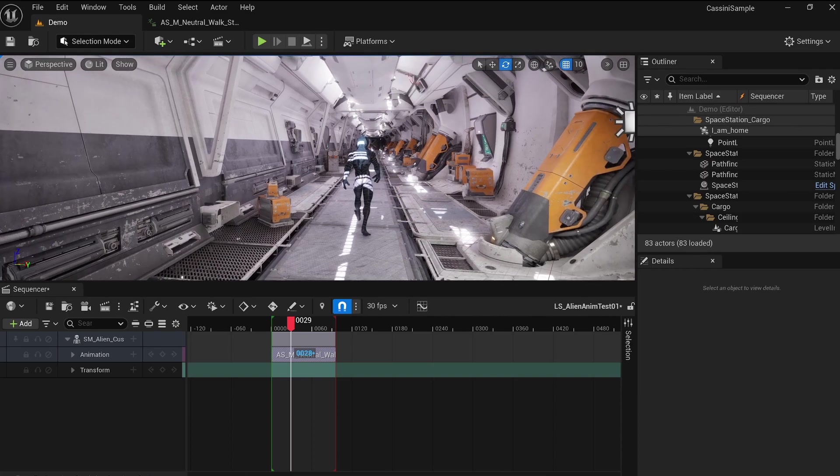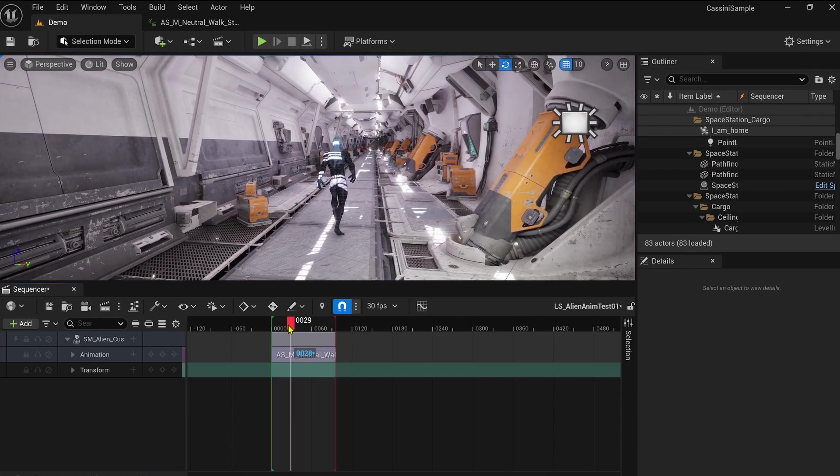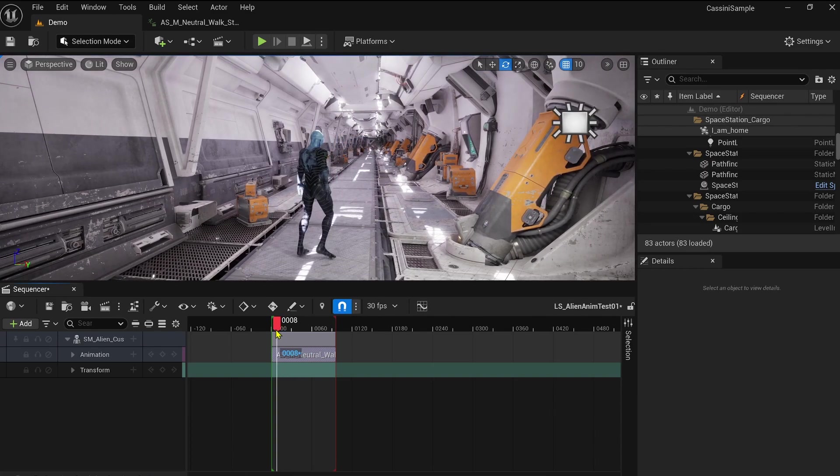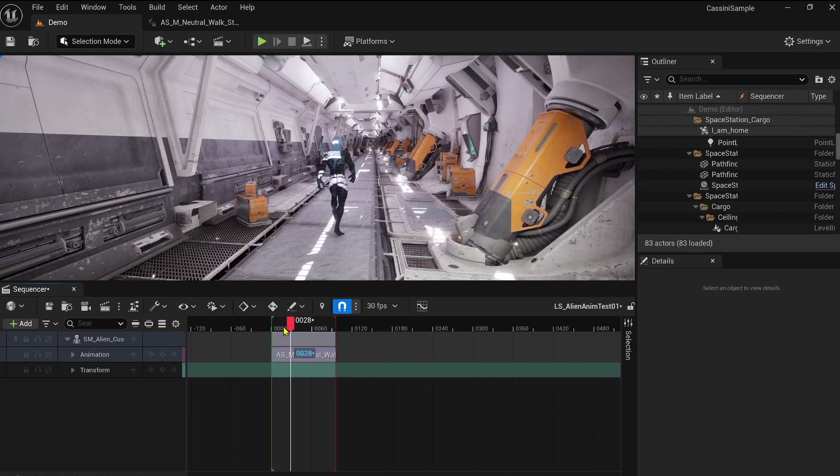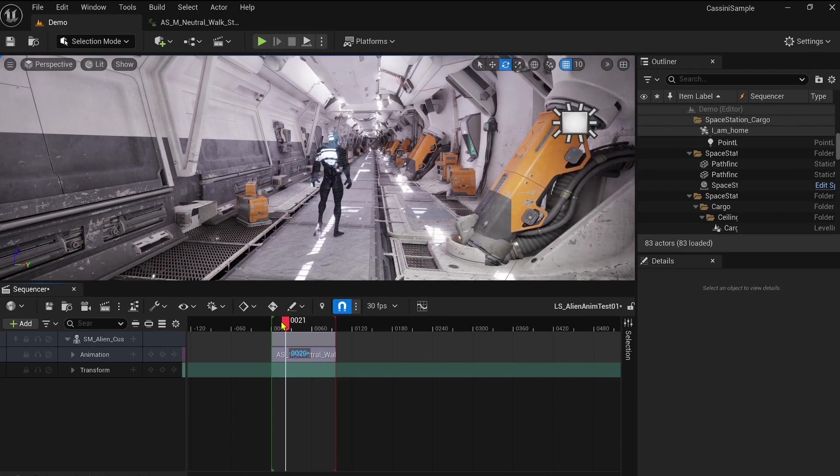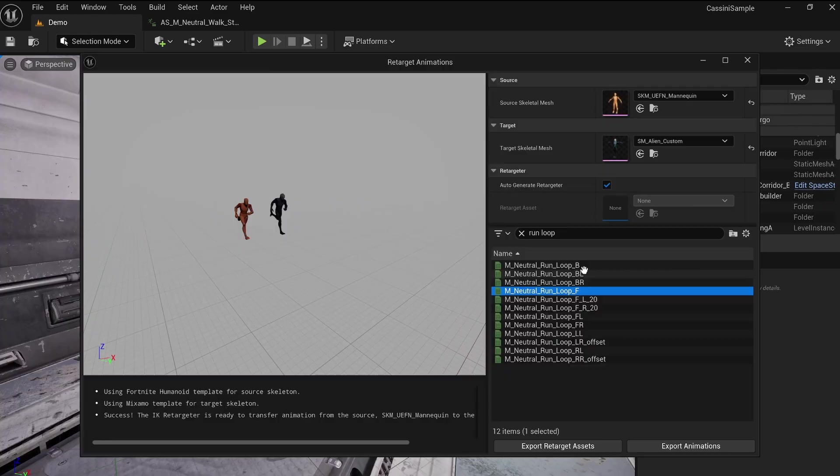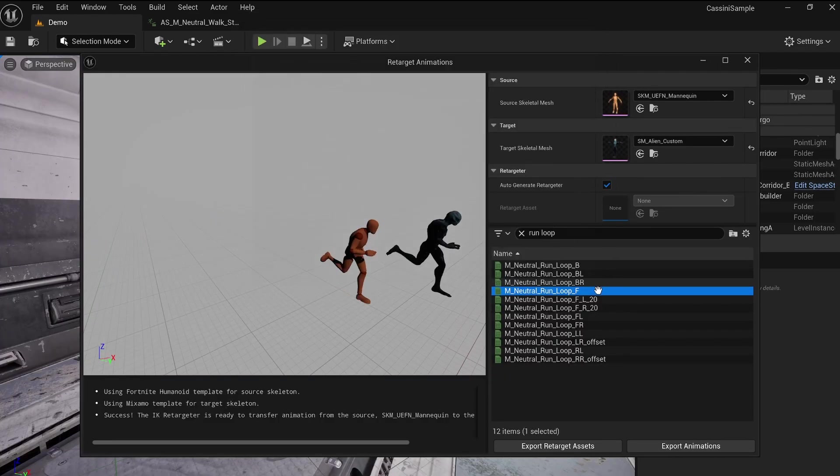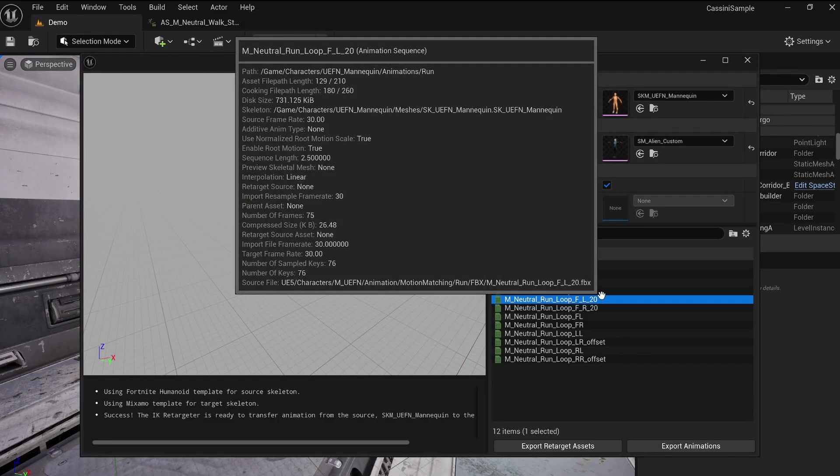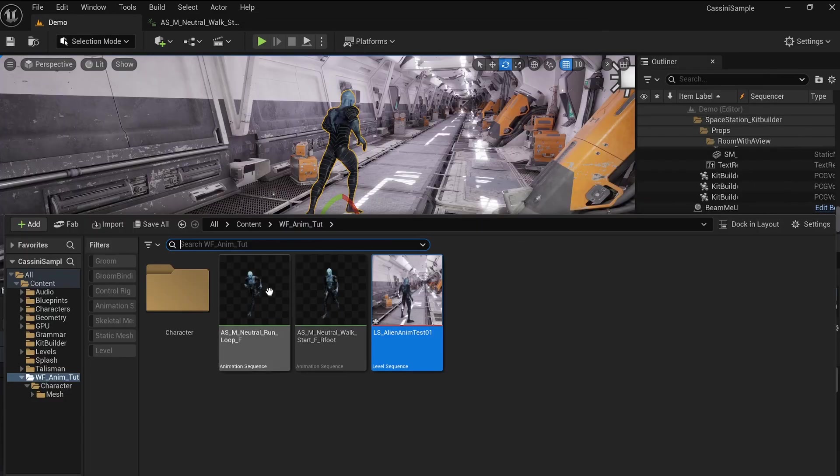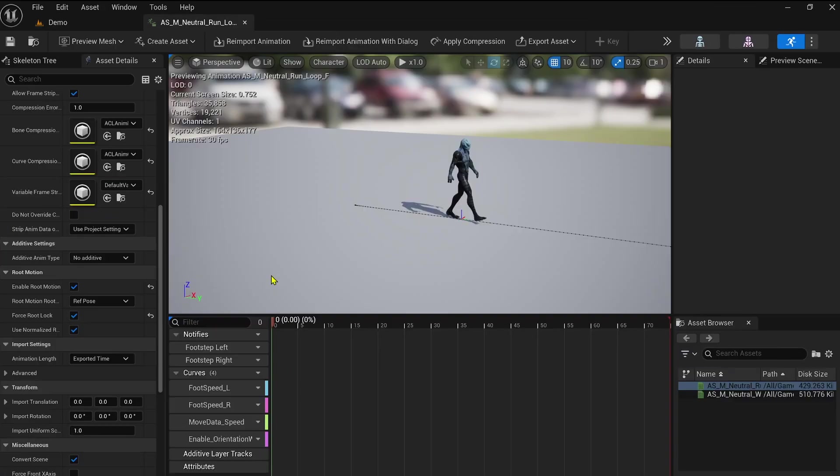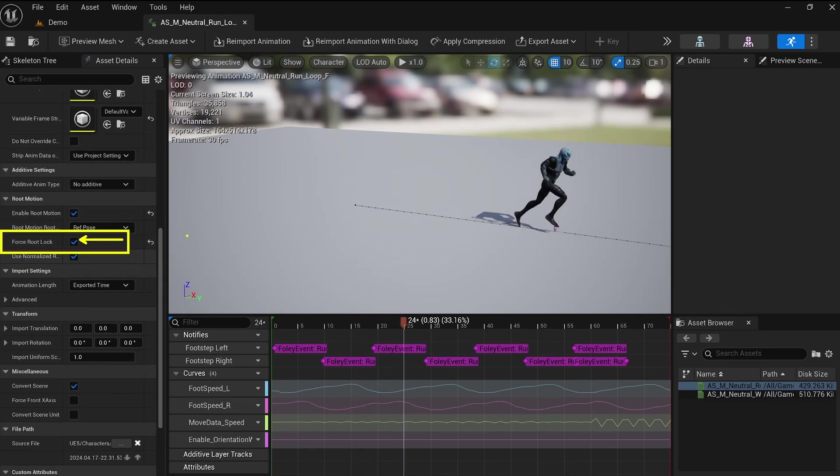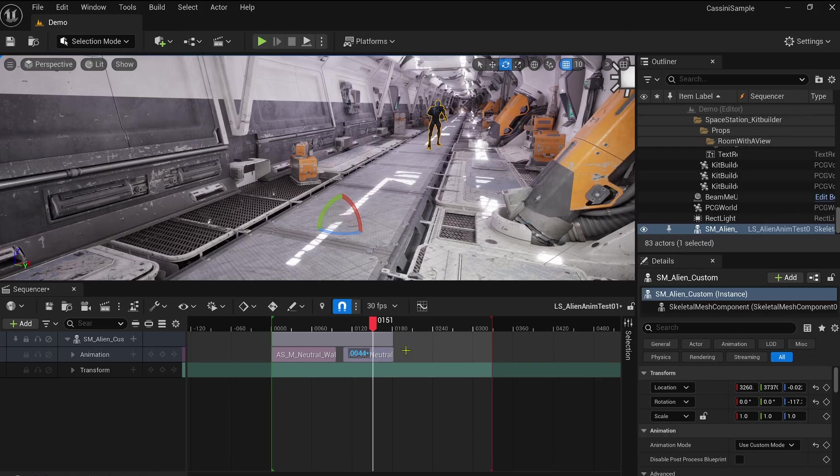At this stage of the animation workflow, you can already create and adjust some amazing results, even if you're not a professional animator. Next, let's add another animation sequence, like the Run animation. The process is the same: deactivate the Force Root Lock attributes and import it into the sequencer.